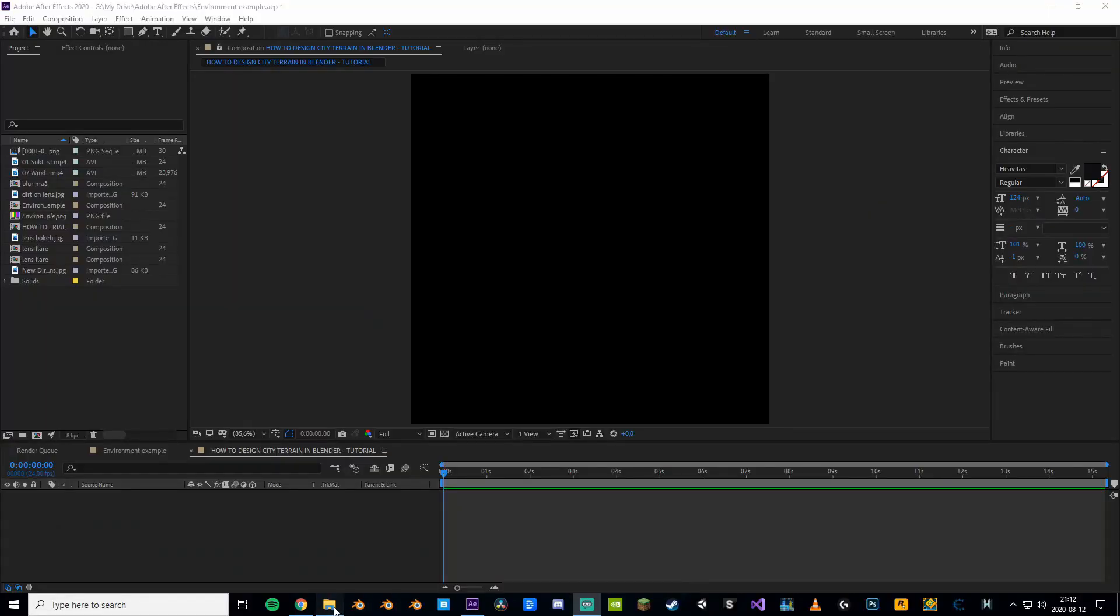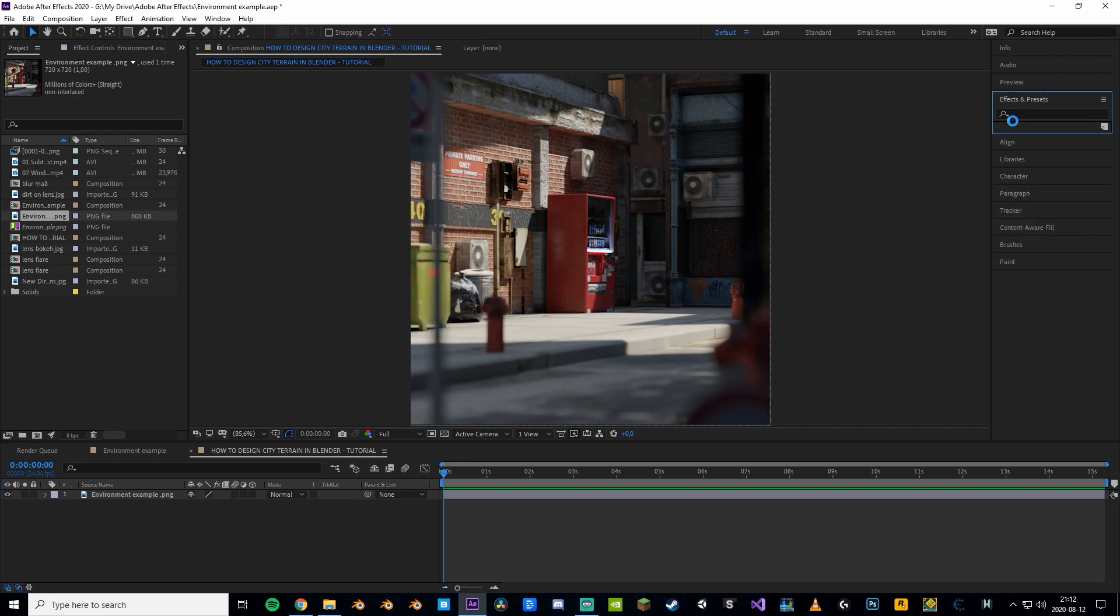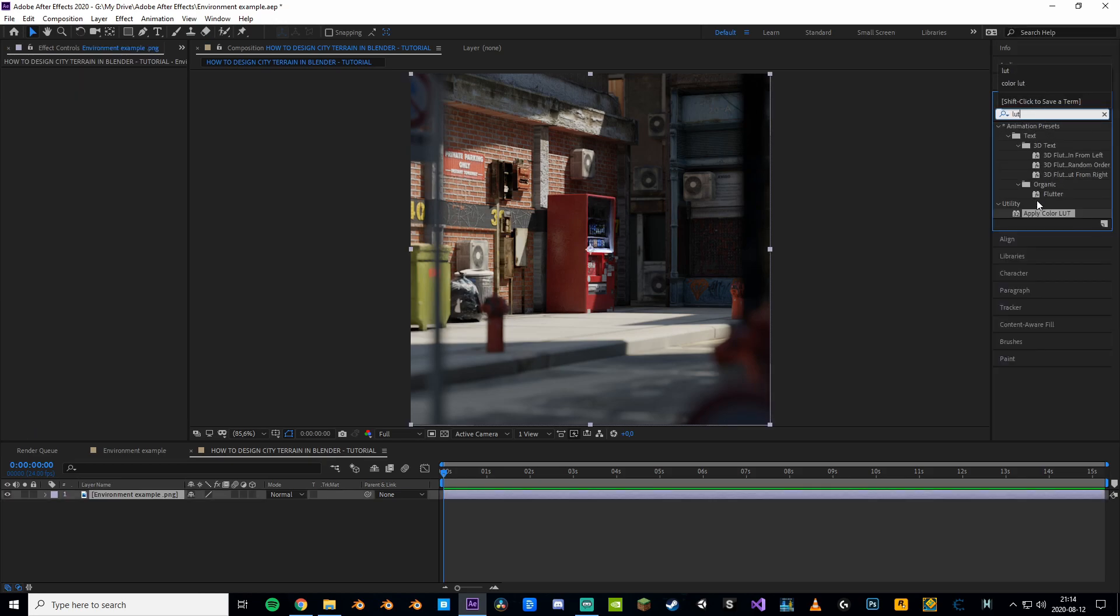So to start we'll open up a fresh After Effects project and bring in our footage. Right off the bat we can see that this scene is looking kinda boring and we definitely need some more colors. The best way to enhance your scene quickly is by using a LUT. LUTs are basically color gradient presets that you can slap on your footage to make it awesome.